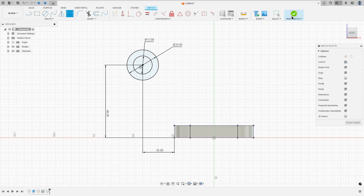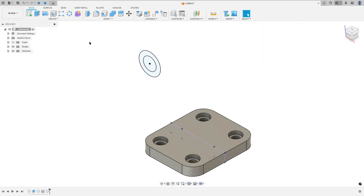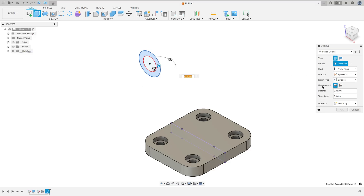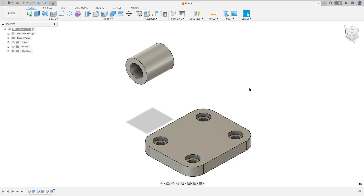Now finish the sketch, go to extrude, select this profile, the direction select symmetric and the measurement, select only length and the distance here is 25 millimeters. Operation new body, press ok.